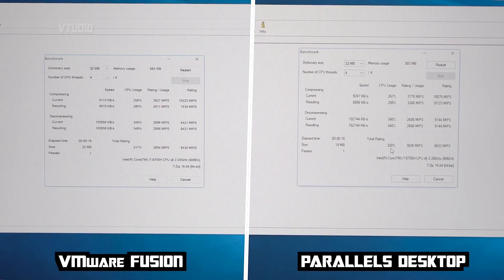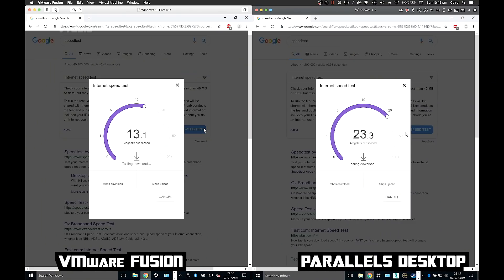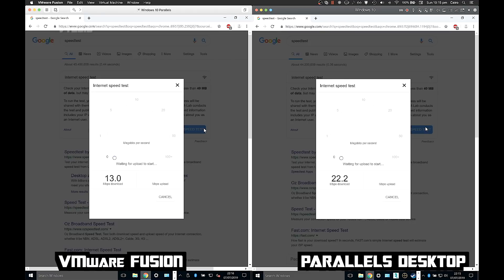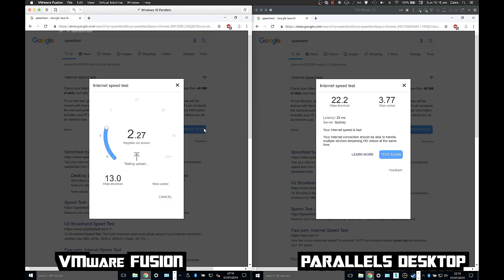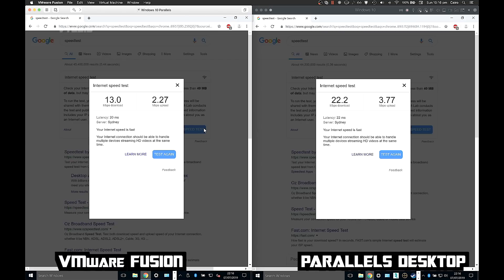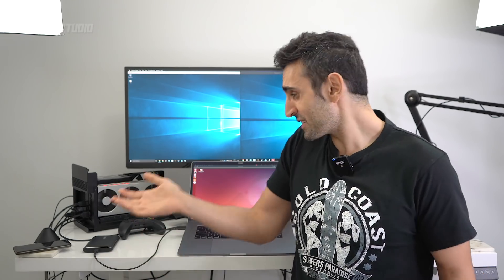It was also a lot faster in networking. Yeah, it's about half the speed of Parallels to download. And yeah, look at that: 13 megabits per second on VMware and 22 megabits per second on Parallels. Launching Chrome and firing up a speed test, you can see that Parallels is two times faster than VMware. Why? I've got the same bandwidth going on.